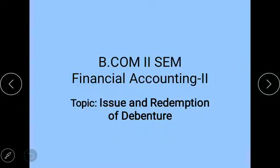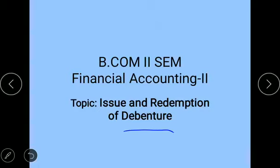Hello students, today I'll be giving you the lecture on the topic debenture issue and redemption of debenture. This topic is for the students of BCom second semester for the subject financial accounting. Before I begin, I'd like to give you an overview as to why debentures are issued. Whenever a company raises capital, it does so by means of issue of shares. Sometimes the funds raised through shares are not adequate to meet the long-term financial needs of the company, so companies issue debentures to meet those needs.